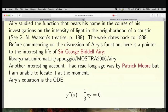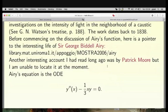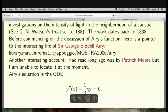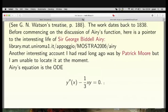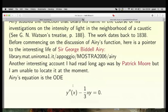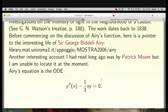Airy's equation is the second-order ODE: y″ − (1/3)xy = 0. You cannot integrate this in closed form, and power series gives two linearly independent solutions. Instead, we apply Fourier analysis: taking the Fourier transform, the hat of y″ is −χ² ŷ, and the Fourier transform of xy is (1/i)(d/dχ)ŷ. Remarkably, the second-order ODE becomes a first-order linear ODE.